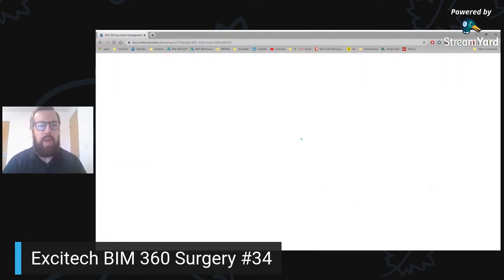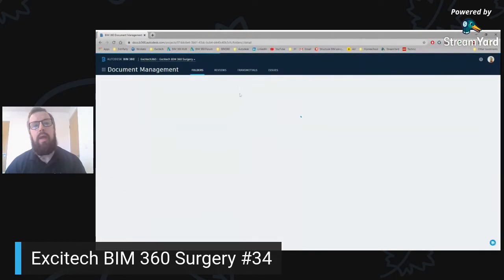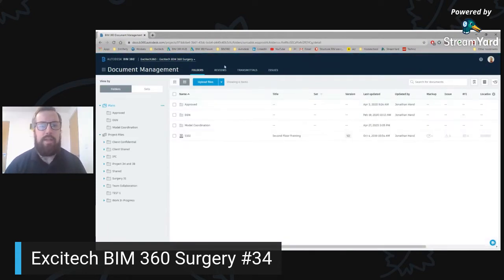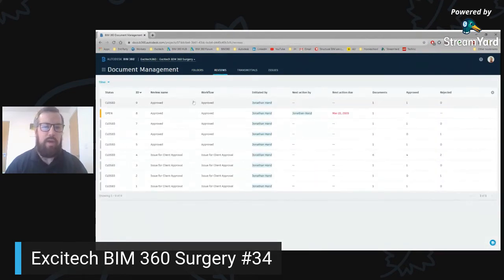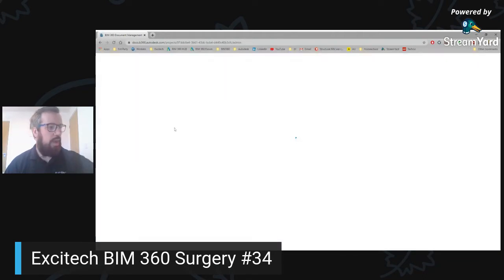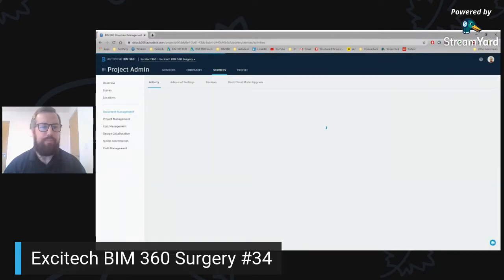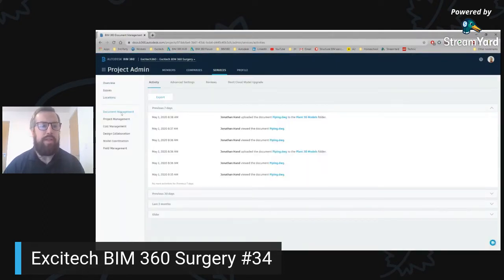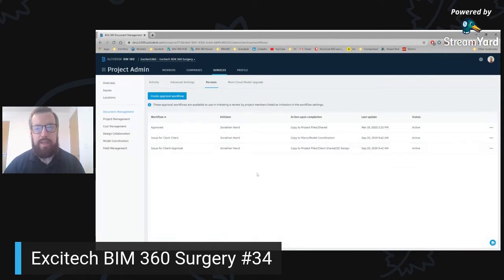In here we have a review and transmittal area where we can submit documents for a review. That will basically be an approval process where we take a document, send it to someone and they can either approve or reject it. You can see under document management on the second tab I have reviews, and I've got a series of reviews already done. But I'm going to take you back into the project admin and we're going to create a new review process. Under services, under project management, we have a reviews tab — click into reviews and we can create a new one.